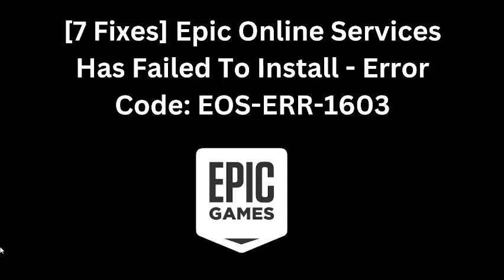Are you getting this error message on Epic Games? If yes, then watch this video till the end because I am going to give you the best solution.